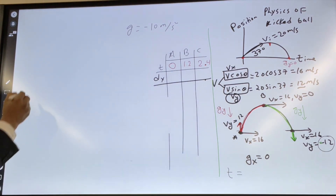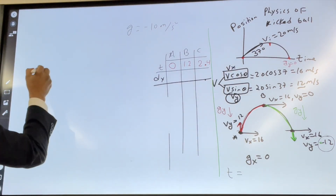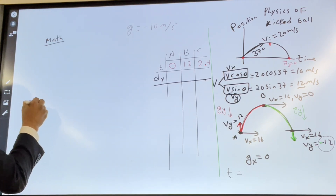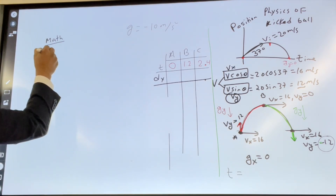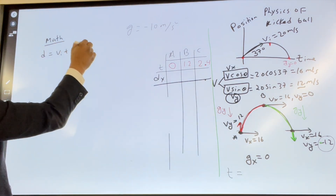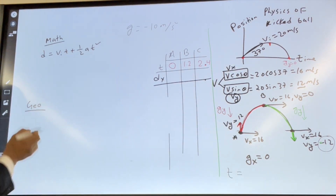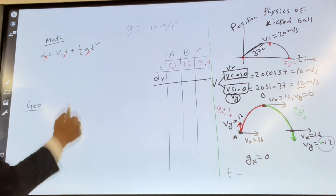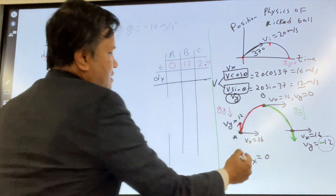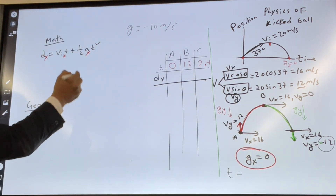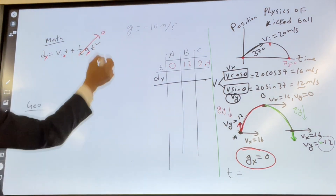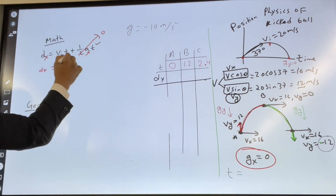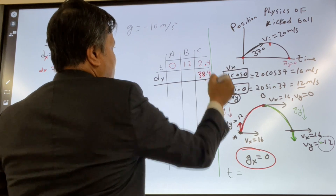Now we are going to find dx two ways — by math and by geometry. By math, d = Vi*t + ½*a*t² at the x direction. Since acceleration at x is 0, the second term drops out. So dx = 16 × 2.4 = 38.4 meters.